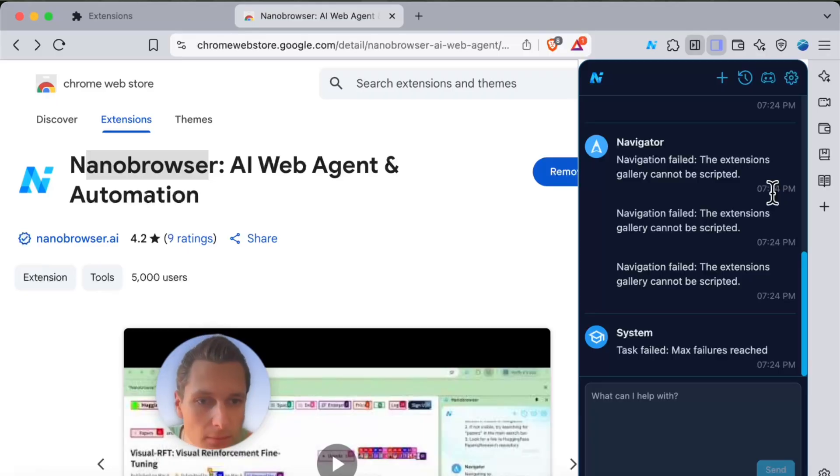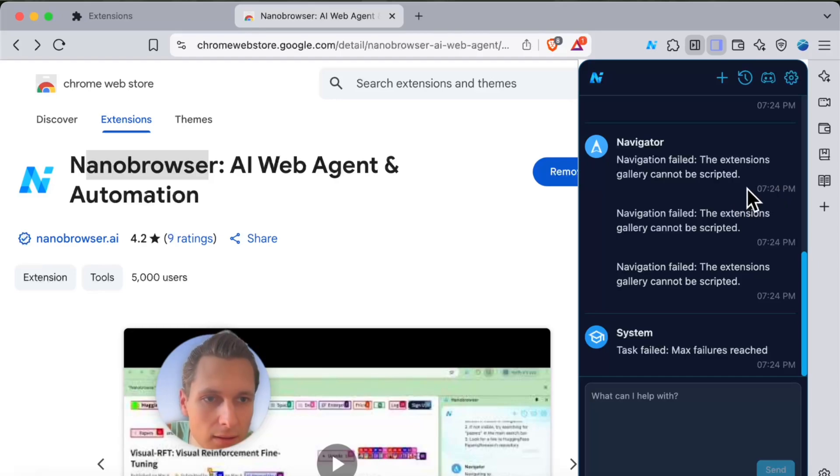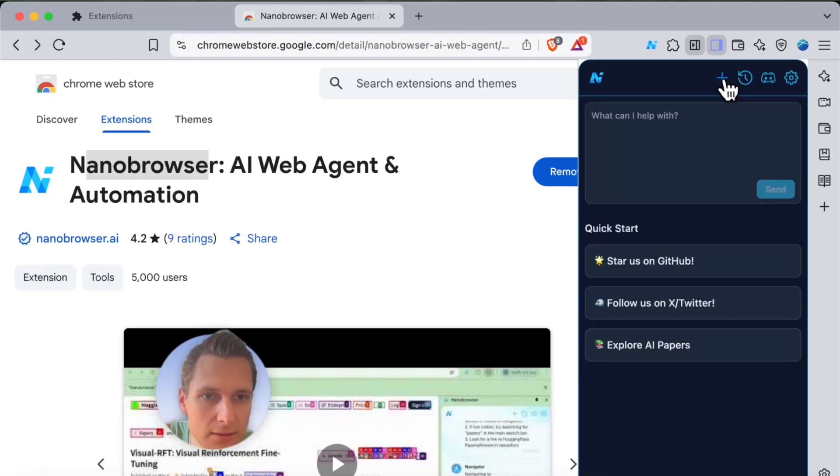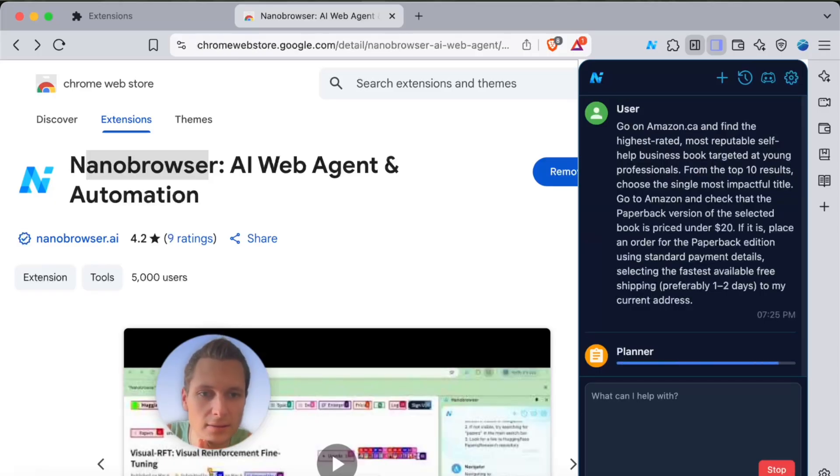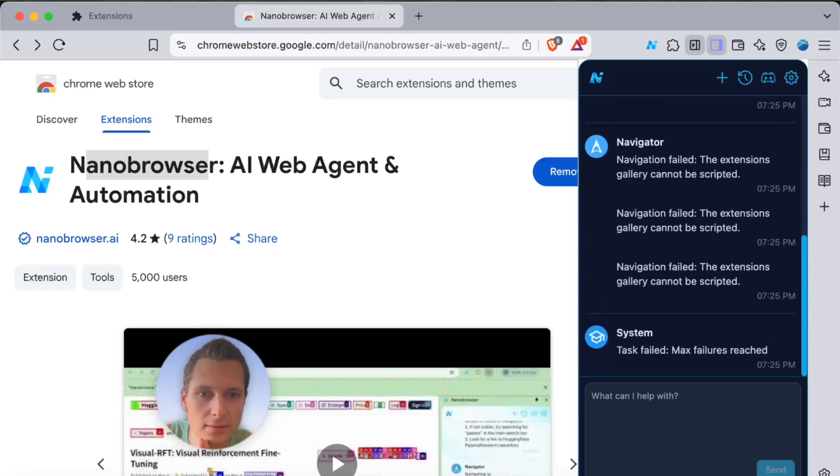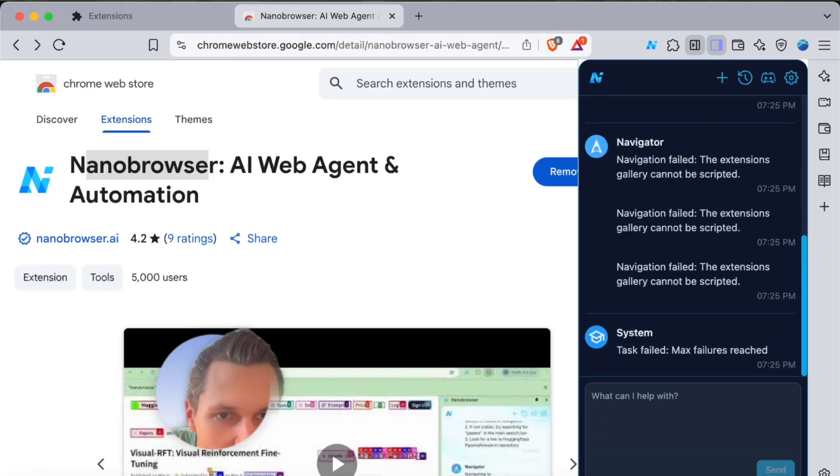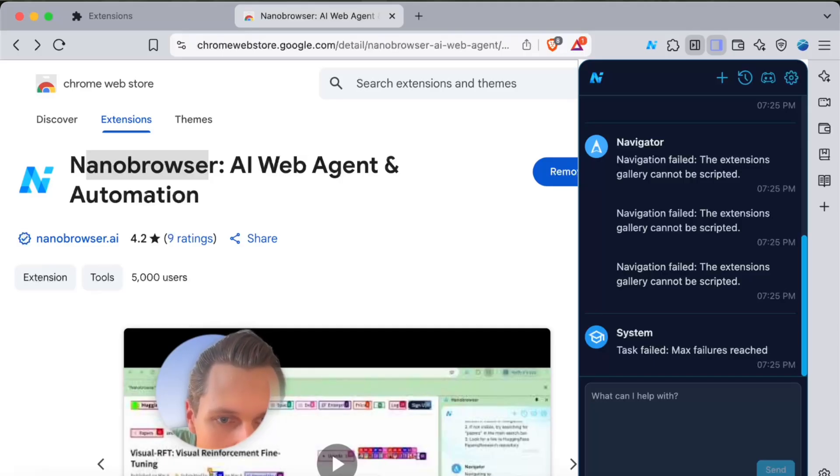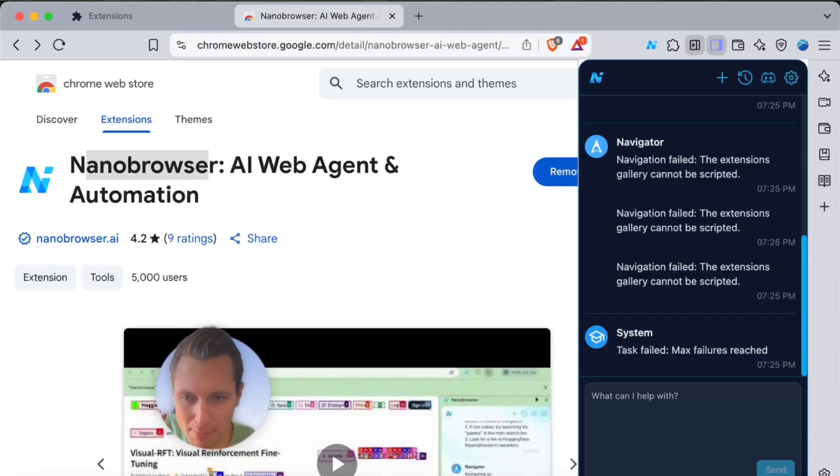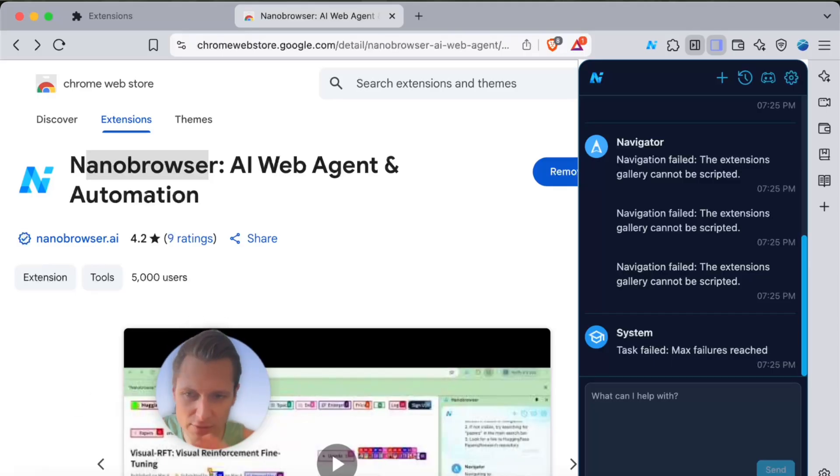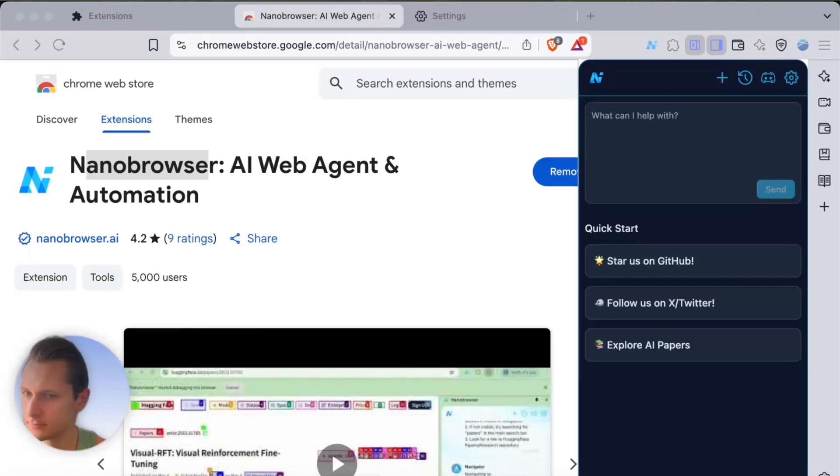Okay, so there is an issue there. Let's just create another one. There you go, run. Navigation failed, the extensions gallery cannot be scripted. I'm not sure what happened there. I've asked it to perform a similar task before and it was doing a bunch of different weird things. All right, so it's still stuck.